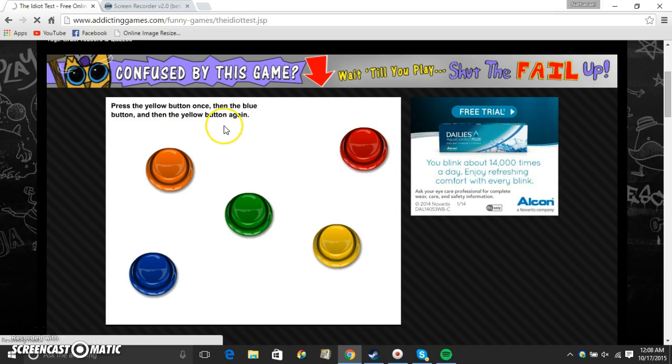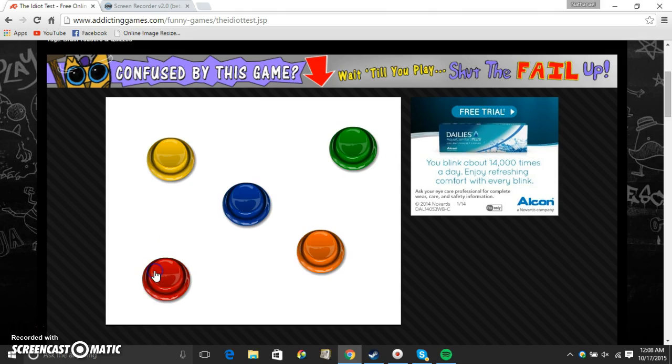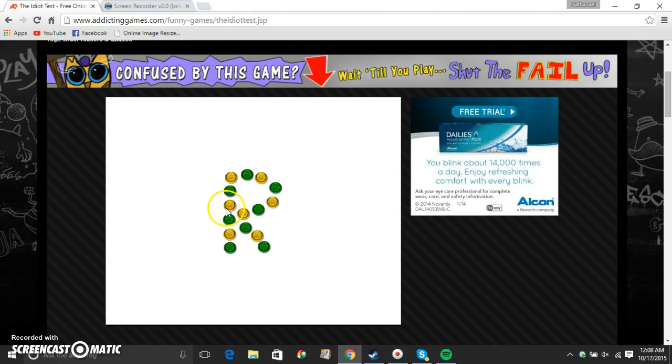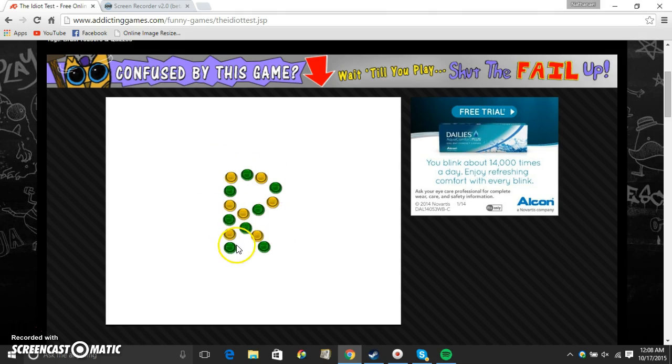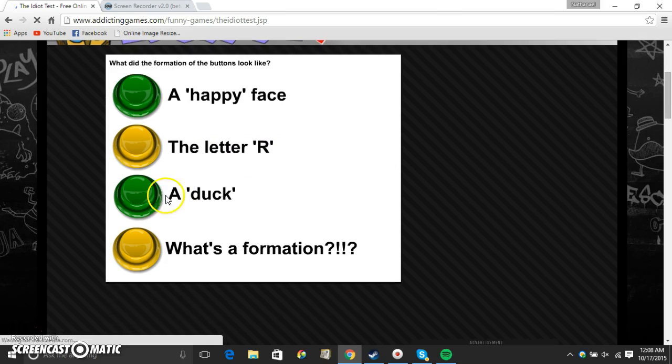Press the yellow button once, then the blue button, and then the yellow button again. So, one. So, I'm not going to switch. Two. Three. What do I do? R. R what? Oh, God. The letter. The letter R.